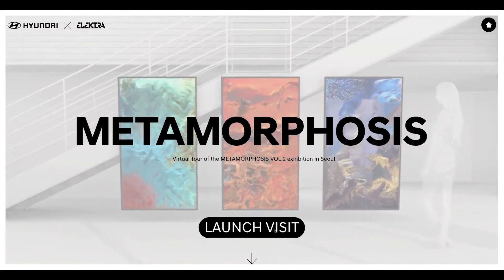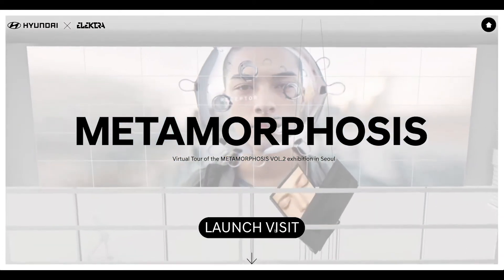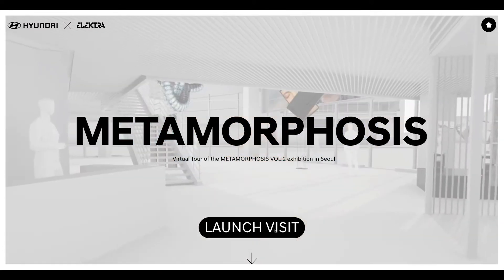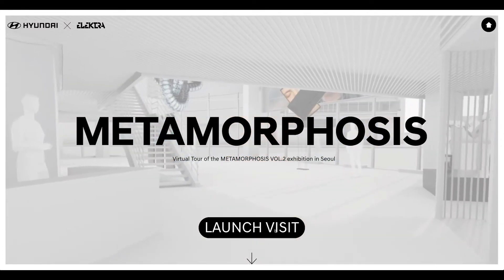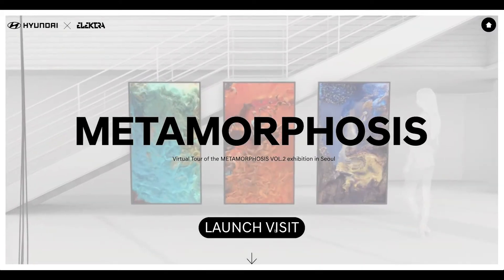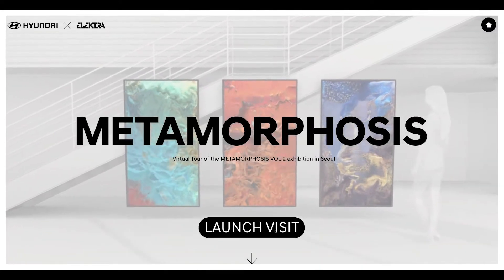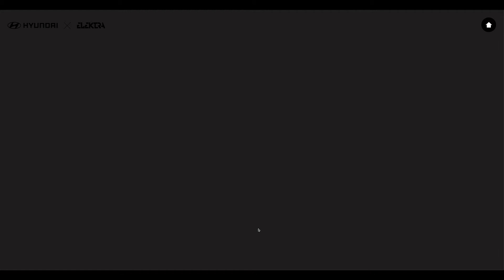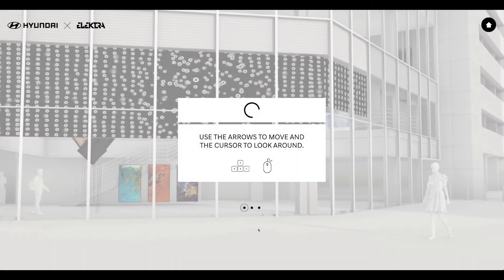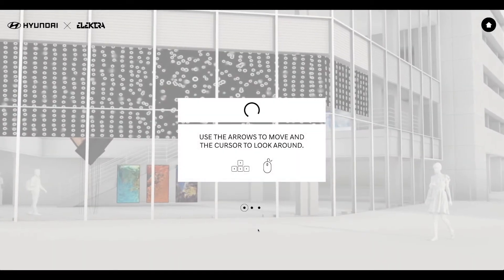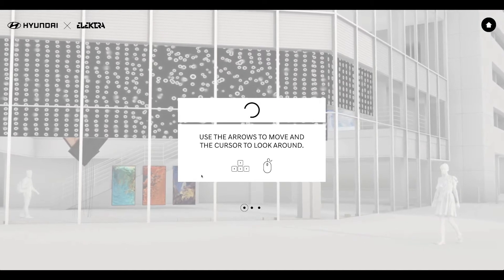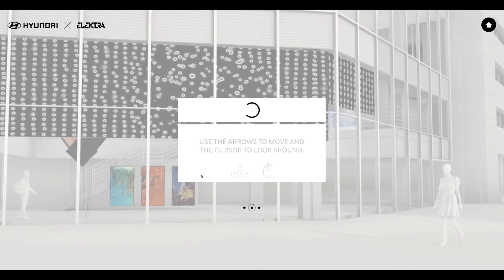The second collaboration with the Hyundai Art Lab in South Korea, Metamorphosis Vol. 2, is presented in Seoul at the Hyundai Motor Studio from December 2020. Here is a live visit of the 3D virtual version of this exhibition.